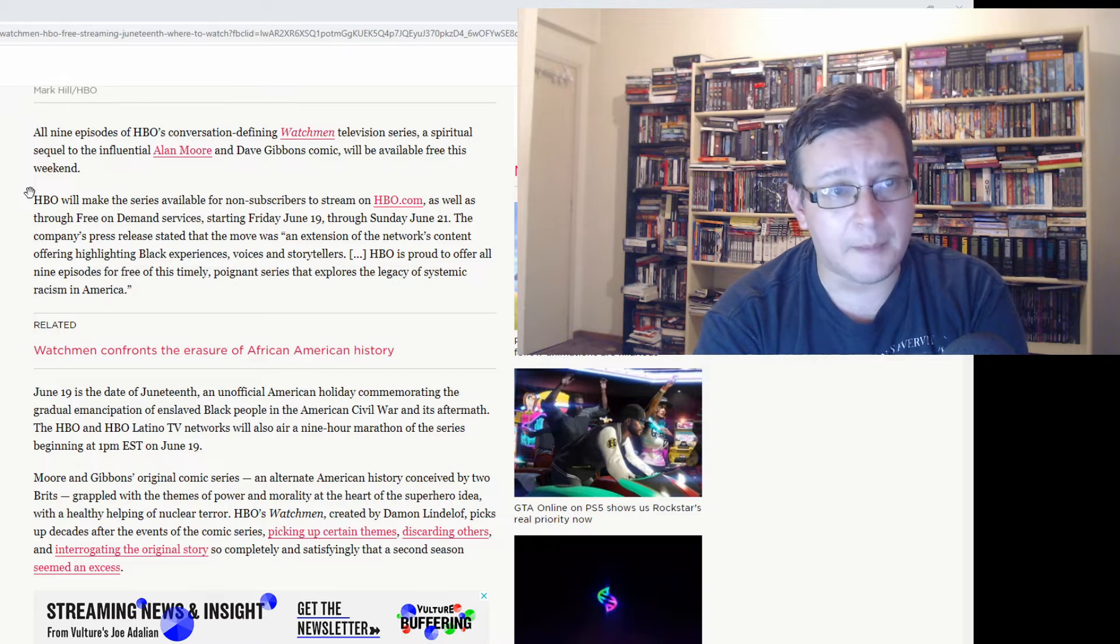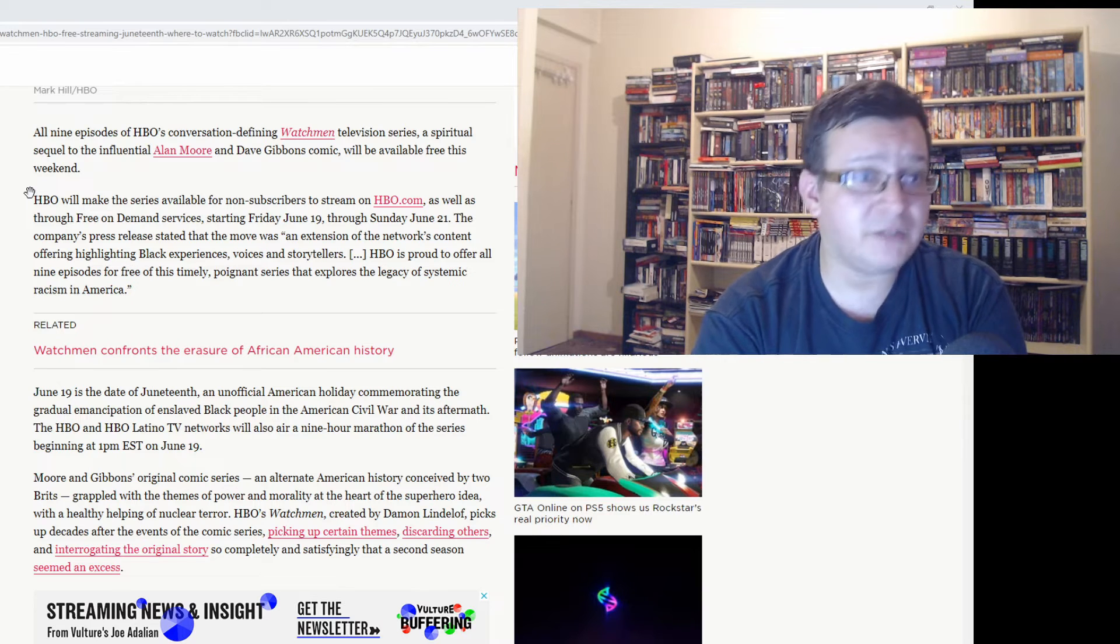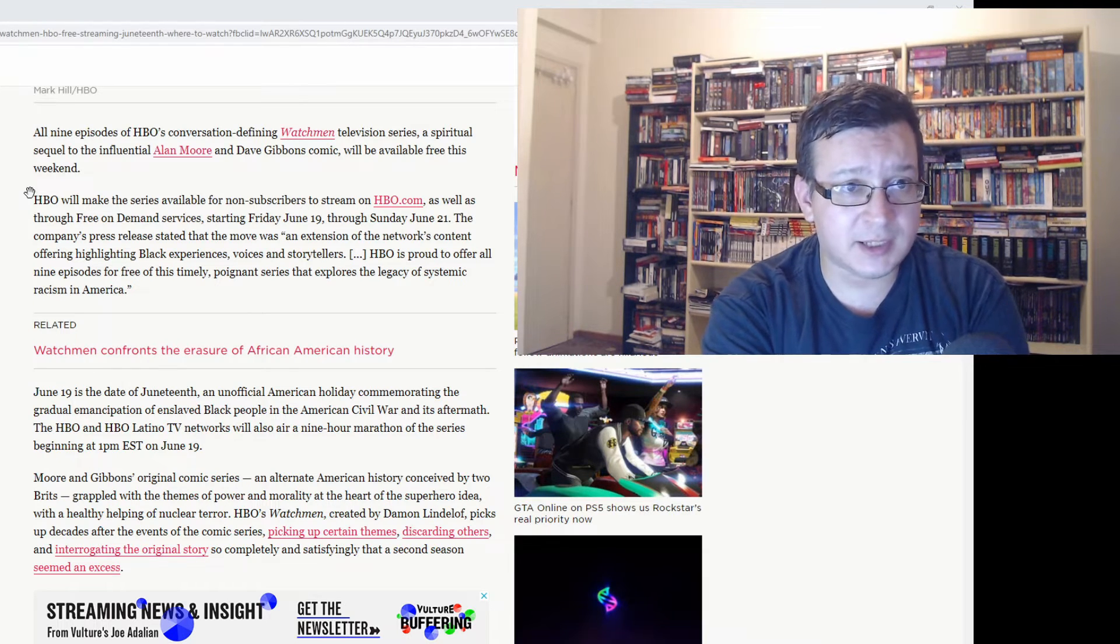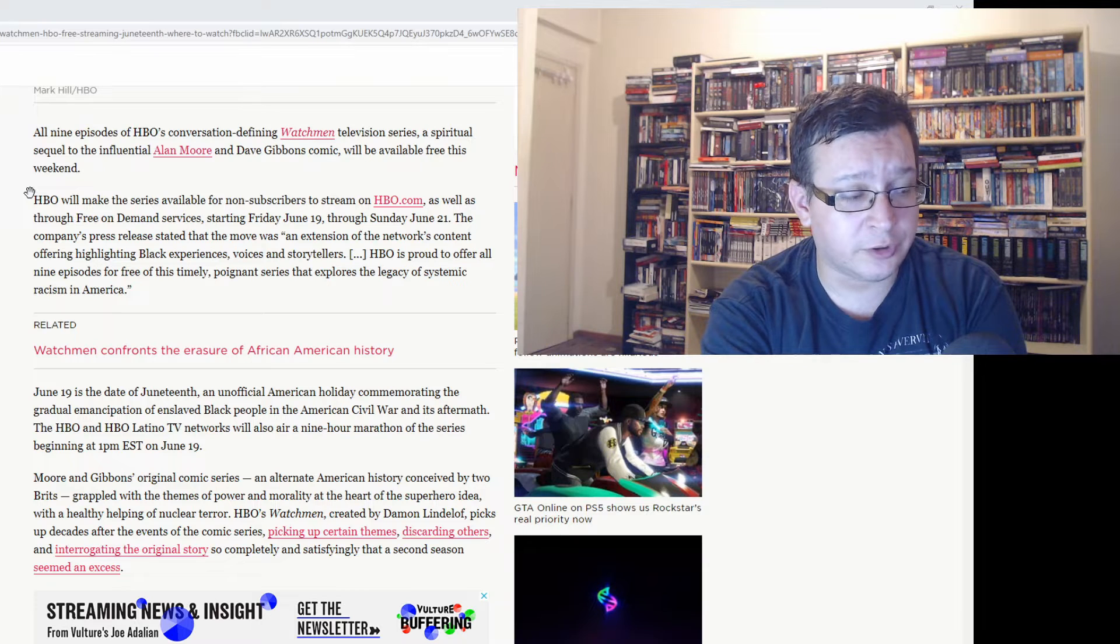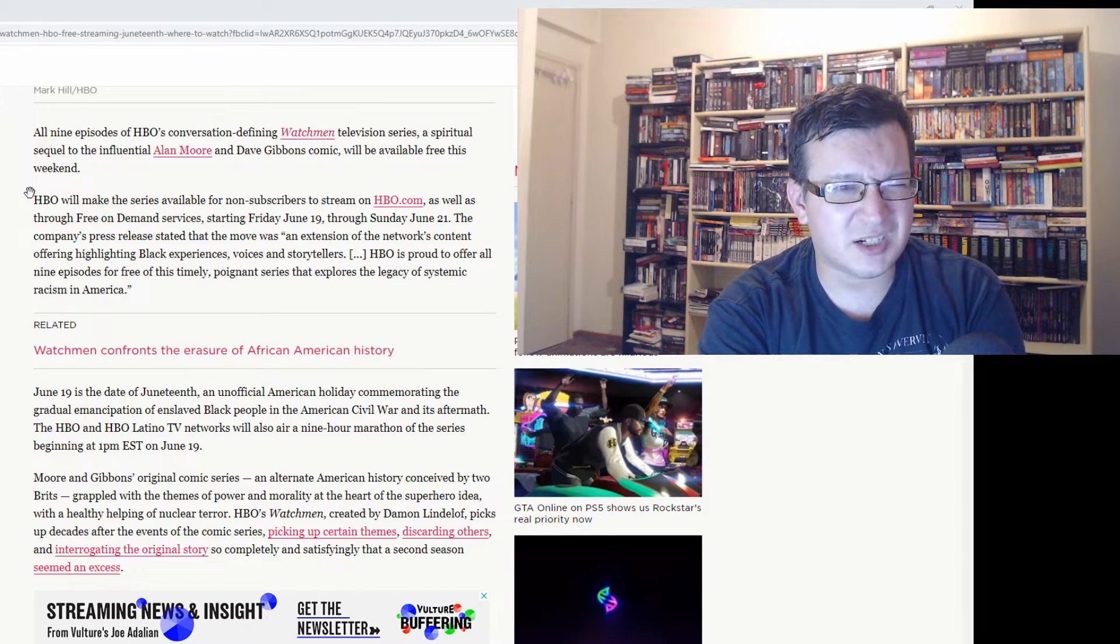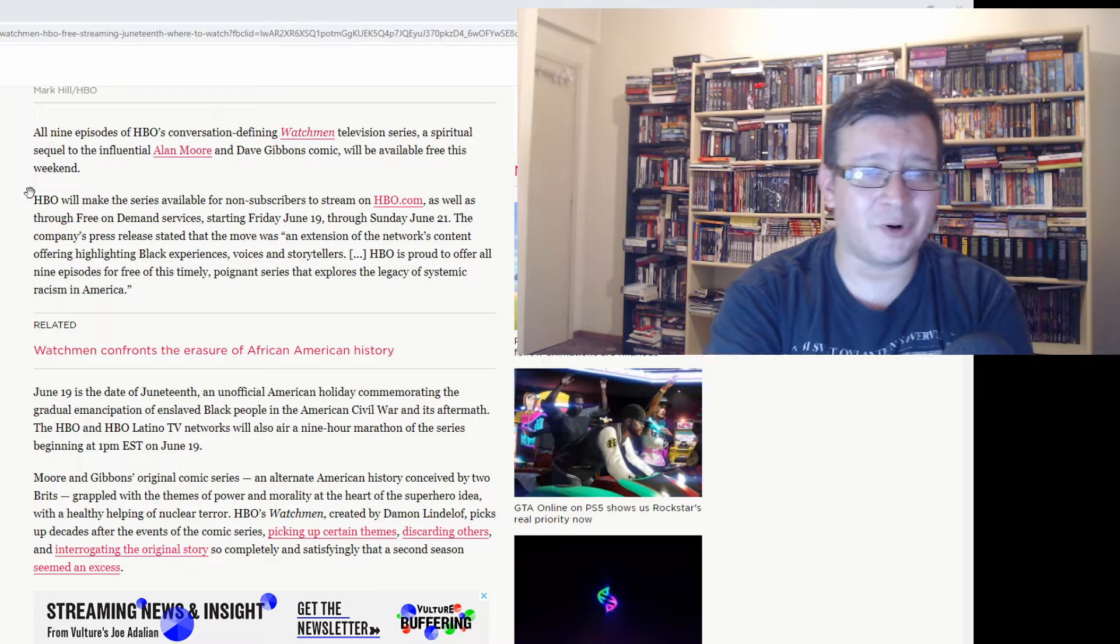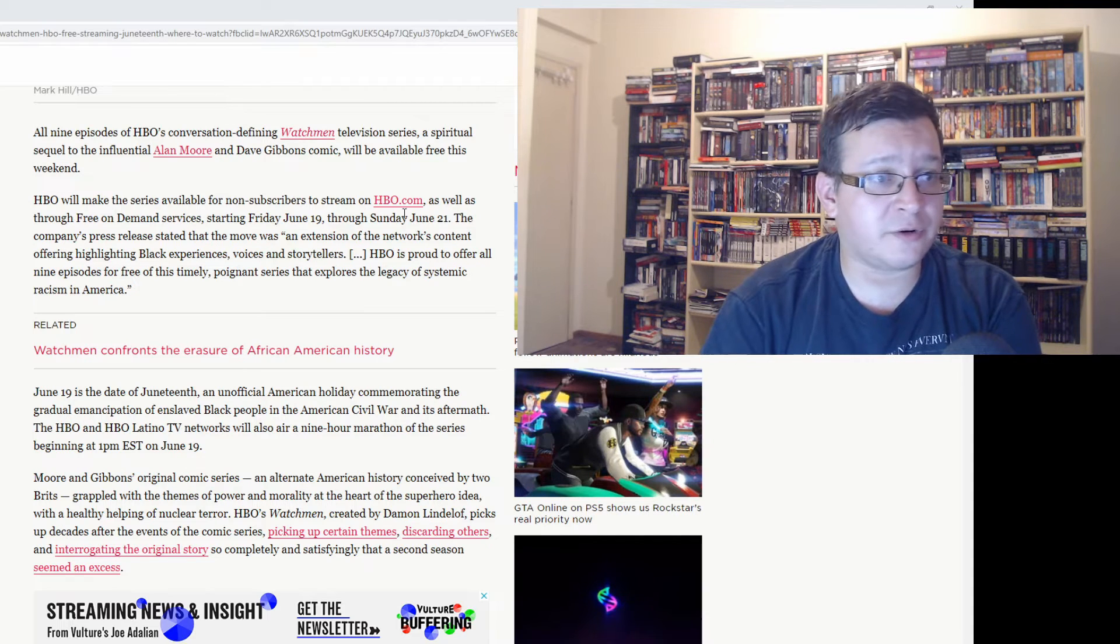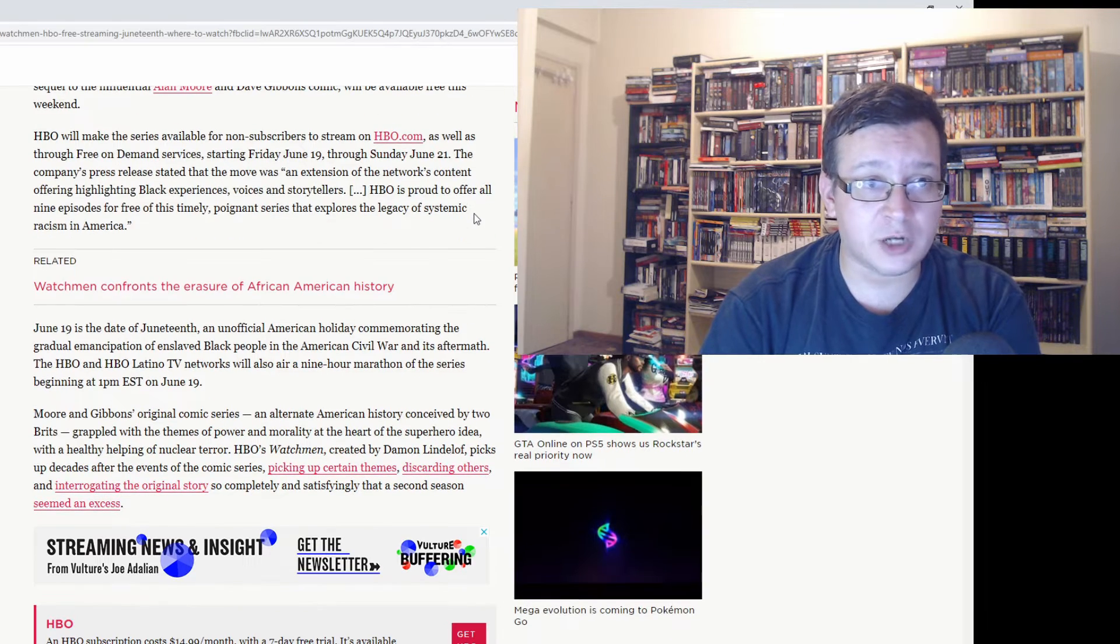The TV show is not based on the graphic novel, it is a sequel. It's an official sequel to the graphic novel. It is set in the current era and tells us about race, the racial issues, the racial injustices in America in a very genuine way.